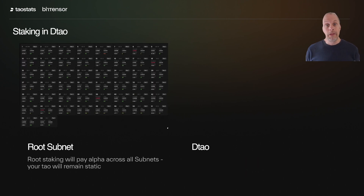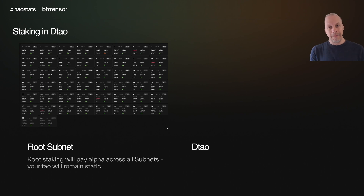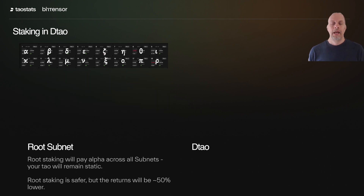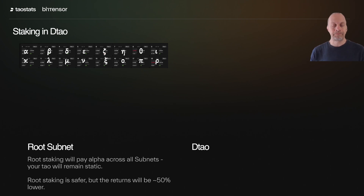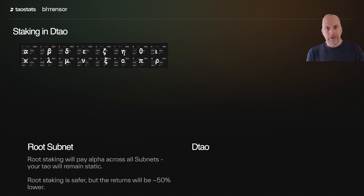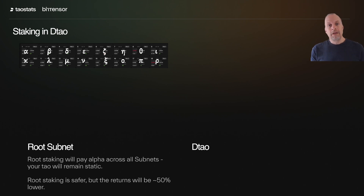Let's talk about how staking is going to work. Right now you stake to the root subnet and make a little bit of Tao on all of them, reported back as how much Tao you've earned each day. That's going to change — now you're going to earn a little bit of Alpha, a little bit of Beta, a little bit of all the different Alpha tokens. Root staking will work exactly the same as it does today; you're just going to earn these Alpha tokens instead. It's safer, but the emission will be less because some of it now goes to those staking on the DTao side.